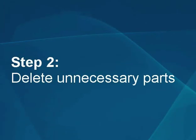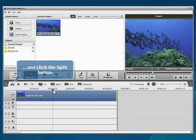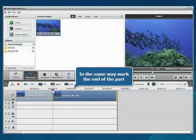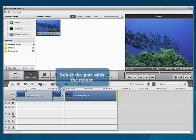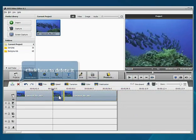Step 2: Delete unnecessary parts. Move the timeline cursor at the beginning of the fragment you wish to delete and click the Split button. In the same way, mark the end of the fragment. Then select the fragment with the mouse and click the Delete button.